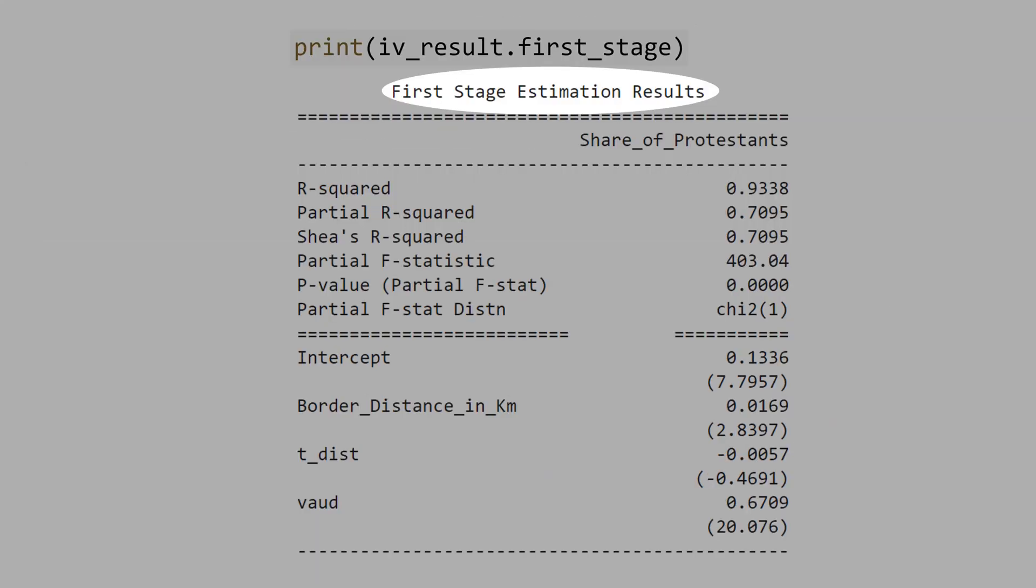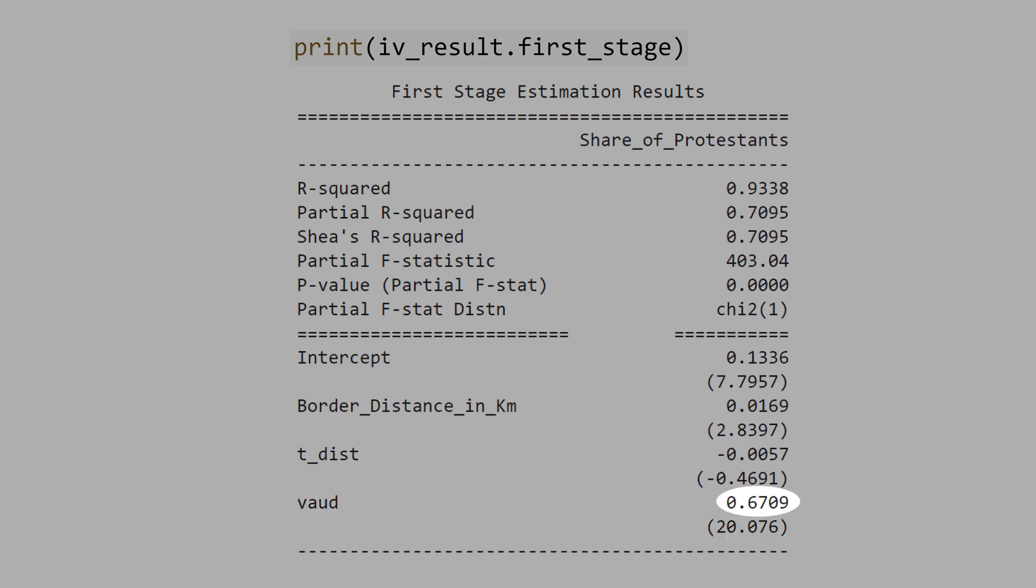Now, let's see the first stage estimation. See that the Vaud is very statistically significant. The T value is 20. A historical Protestant region has 67% more Protestants.